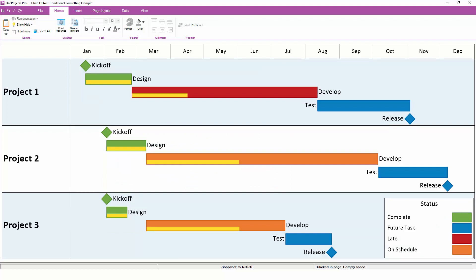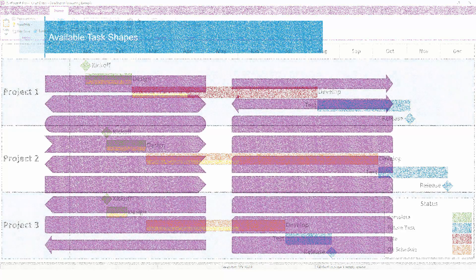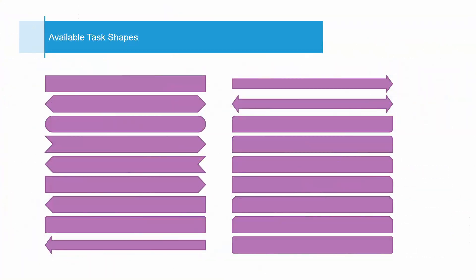In our second example, let's add shapes into the mix. In One Pager, tasks are always going to be rectangular shaped, but we still give you quite a few options.